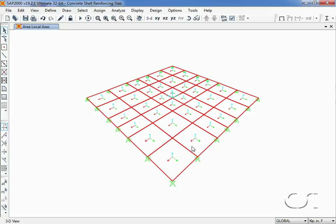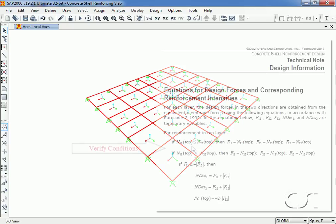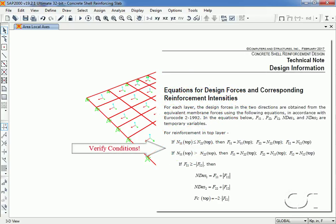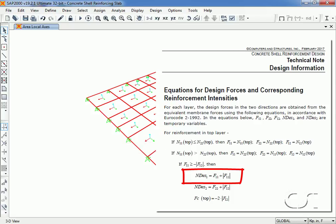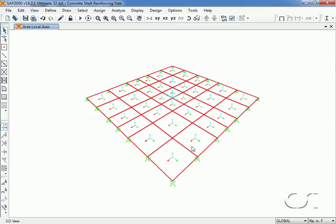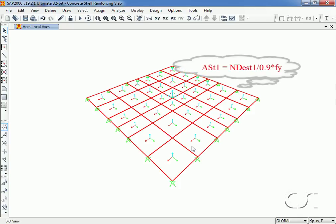The next step is to convert the pure membrane forces into design forces. There are a number of different conditions that need to be checked, but it may be as straightforward as N design equals F11 plus the absolute value of F12. Once the design forces have been computed for top and bottom and both directions, calculating the rebar intensities, that is the required rebar area per unit width, is straightforward. In this case the top reinforcing in the one direction is equal to the design force divided by phi times F sub y, where phi is always equal to 0.9.